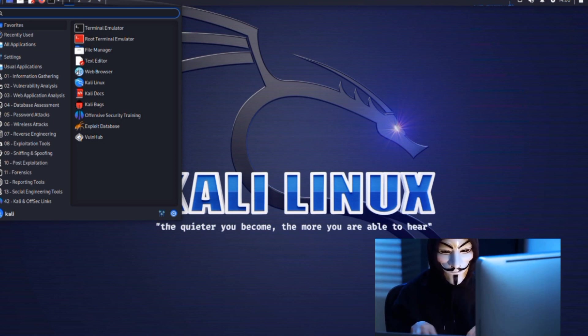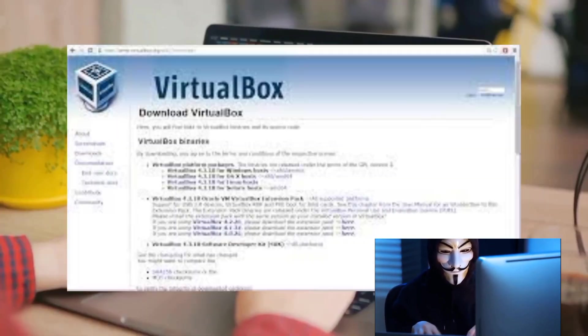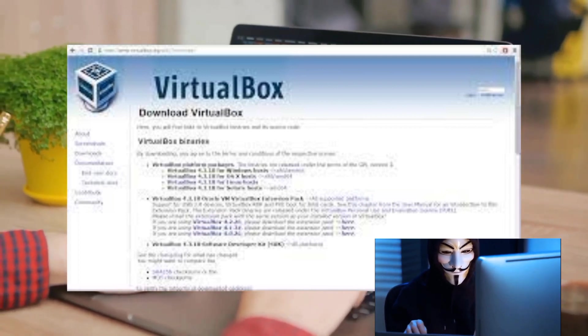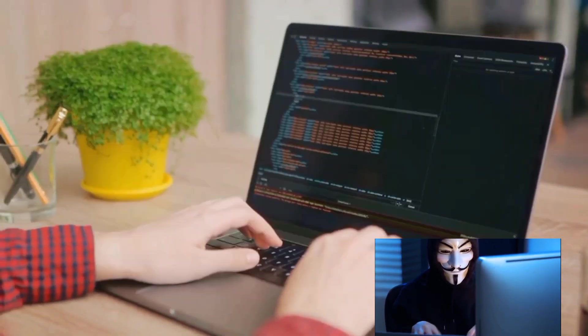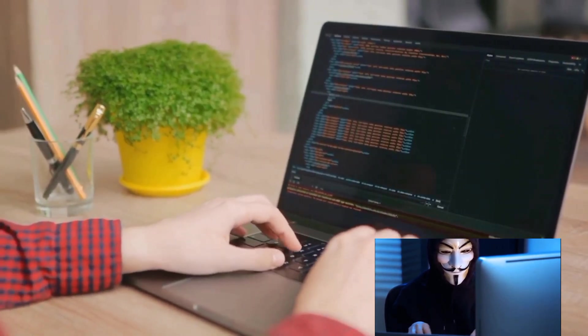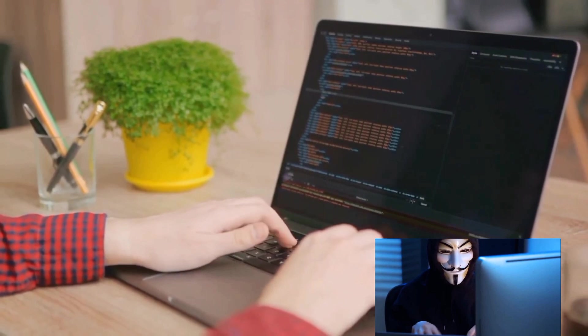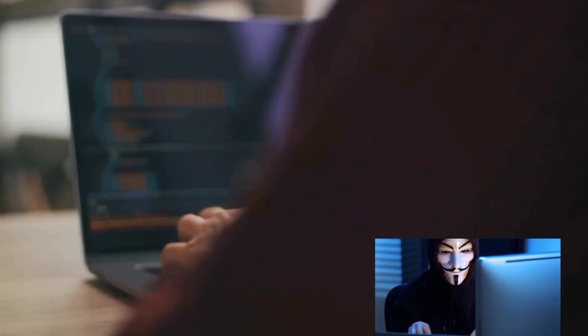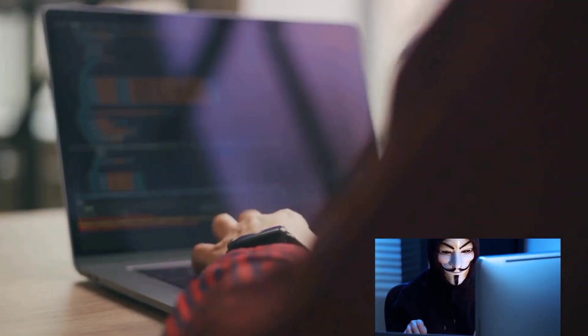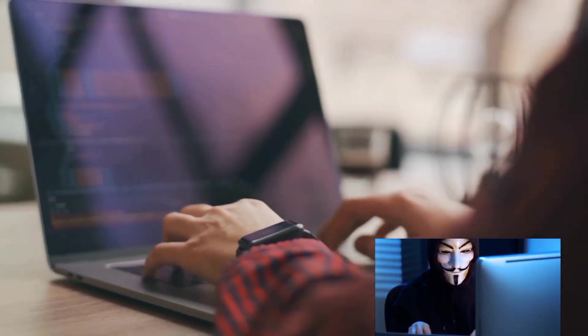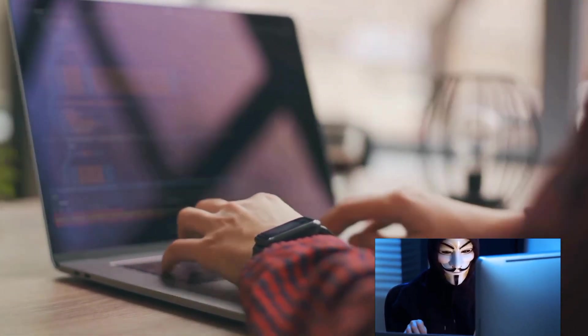In addition to Kali Linux, virtualization software like VirtualBox or VMware is indispensable. These platforms allow you to run multiple operating systems simultaneously, providing a safe environment to test vulnerabilities and exploits without risking your main system.